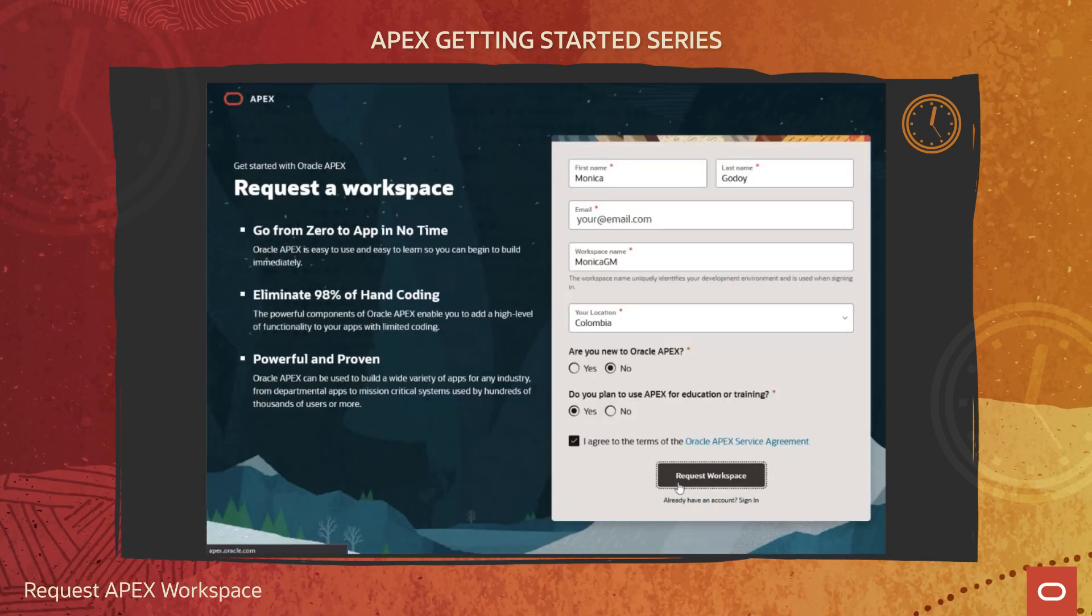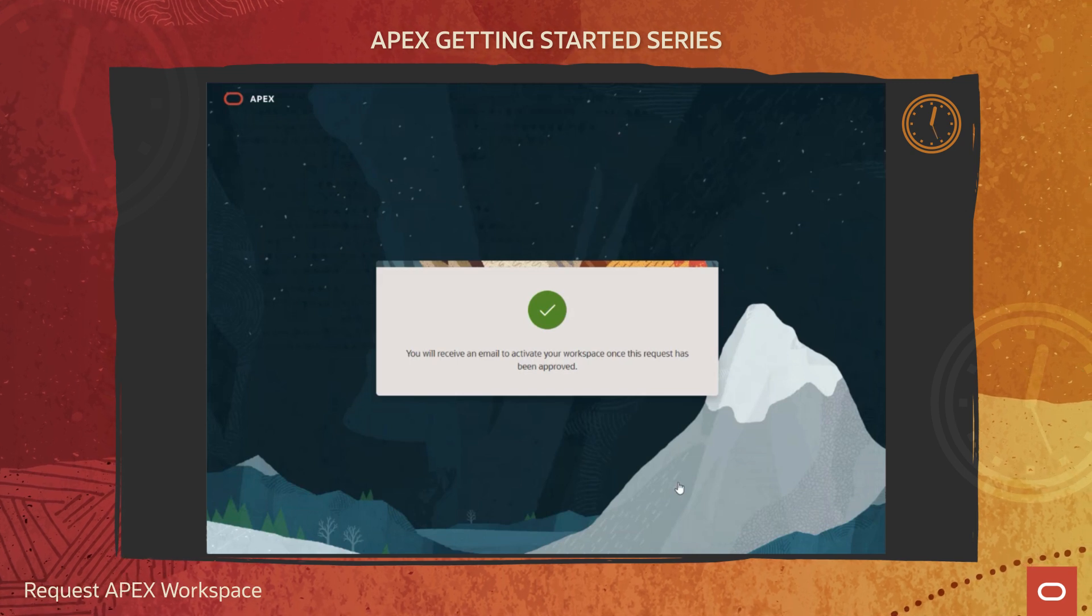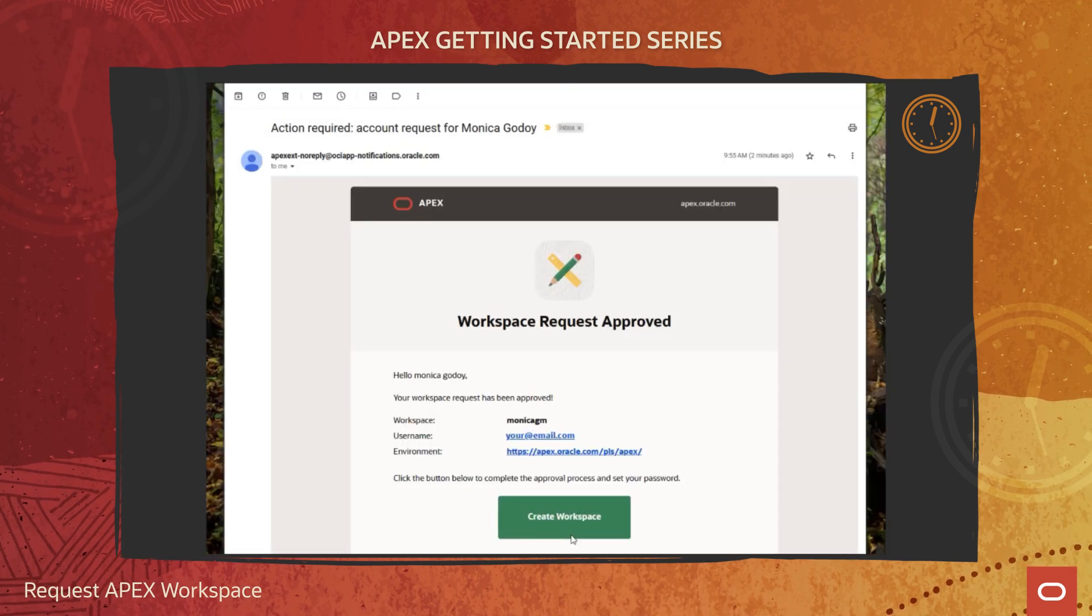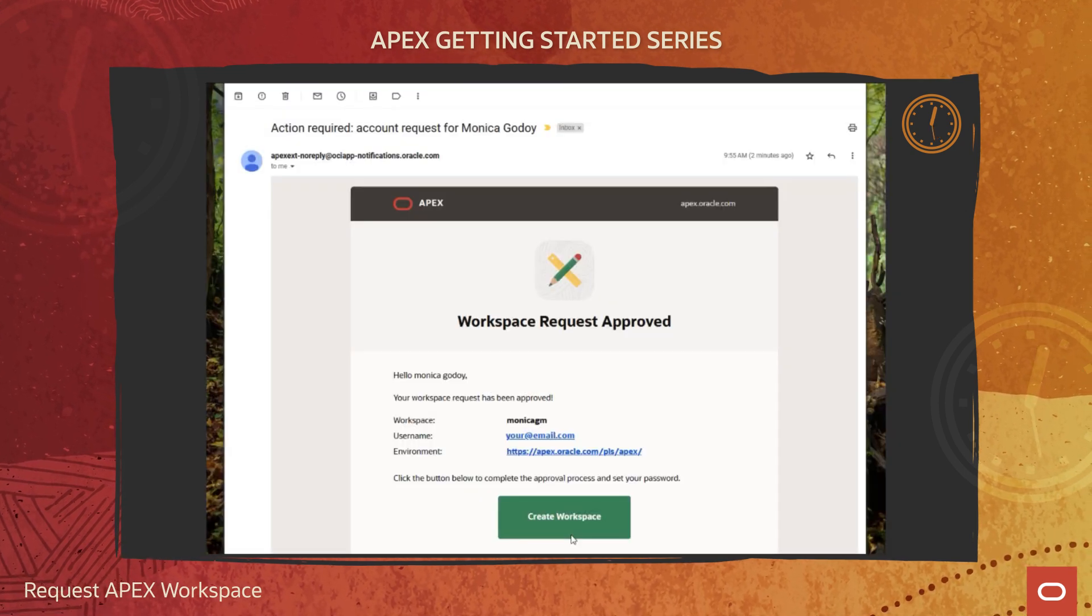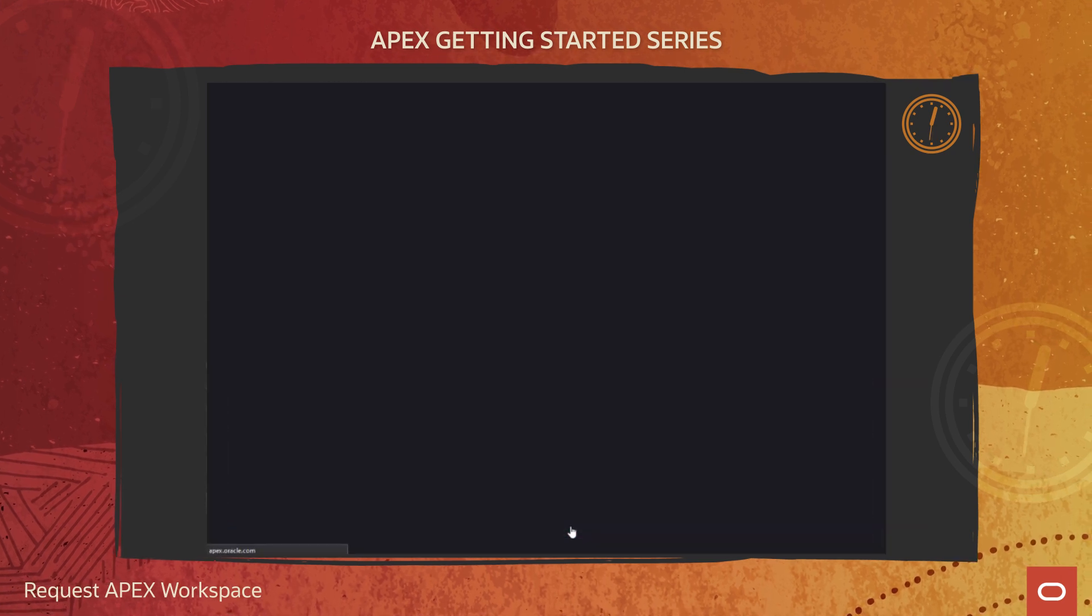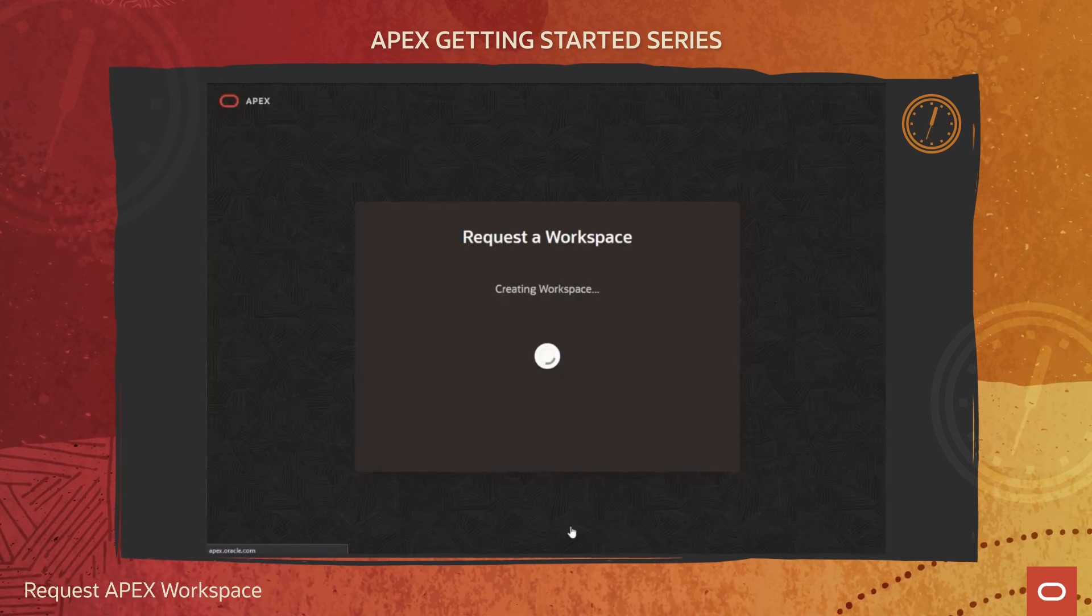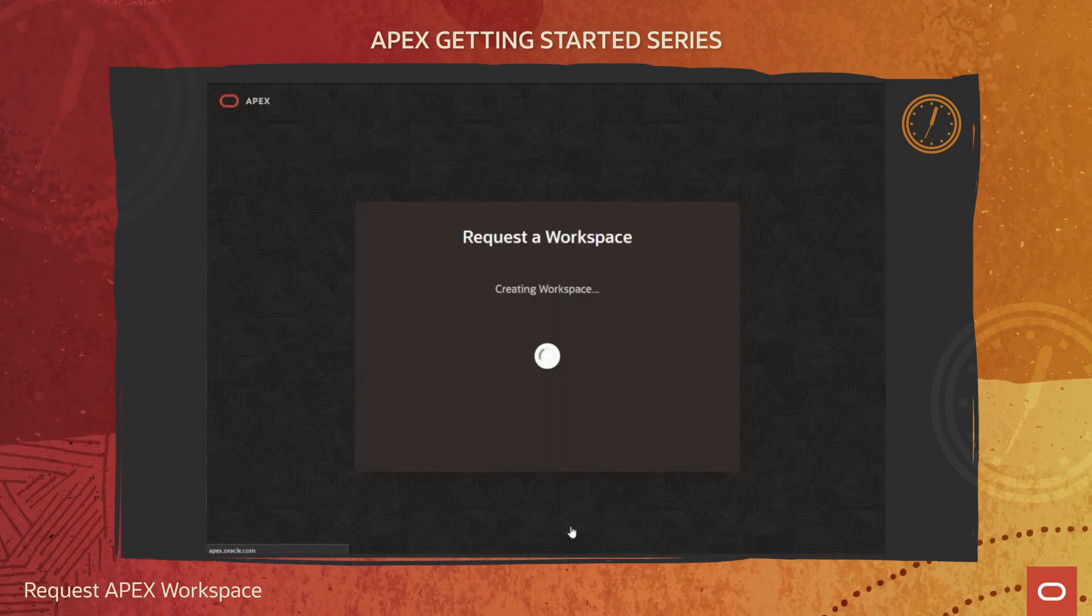You will receive an email from Oracle Apex. Click on Create Workspace. Apex is now creating your workspace.